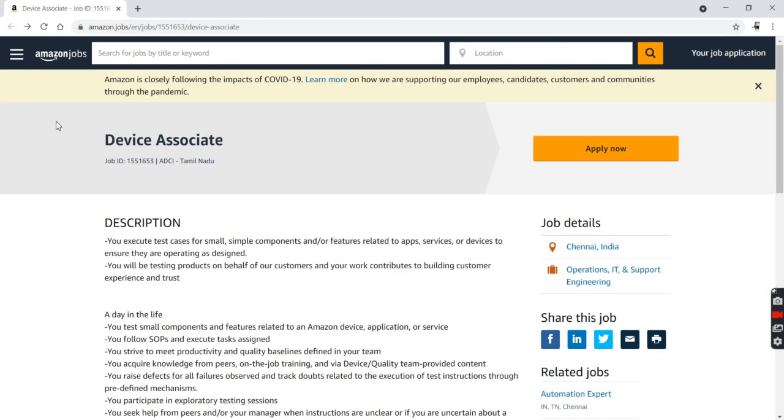This is about the Device Associate position at Amazon. I hope this video was helpful and very informative. Thank you.